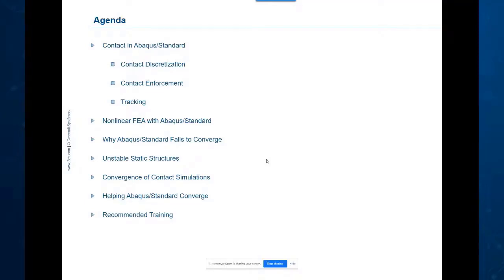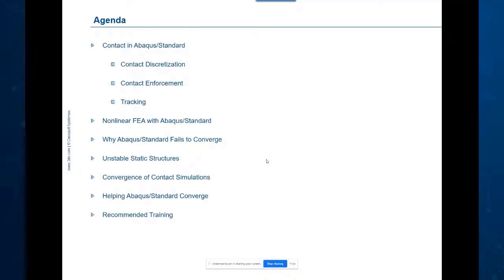I think this is because contact models may every once in a while have a convergence problem, and when people think of some of the worst convergence problems they've experienced, they might think of contact.